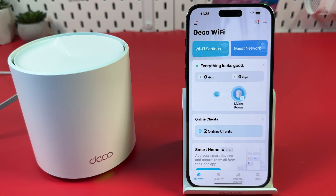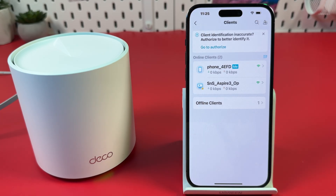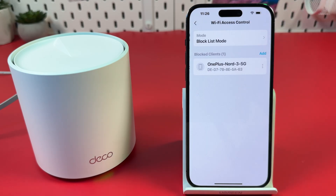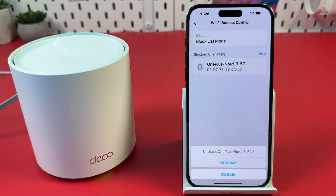Solution 5: If you have problems connecting a specific device to your network, first check your block list. In the TP-Link Deco application, stay on the Network tab and tap Online Clients. Then tap the User icon at the top right. If your device is on the Blocklist, tap the three dots next to its name and unblock the device.